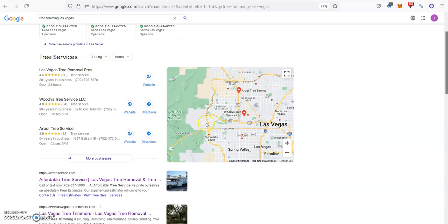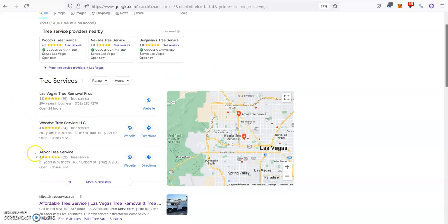Then the last thing to do in order to put everything together and get the lion's share of the market would be to rank over here as well. And all you need to have is a Google Business Page, which is free to create, by the way.